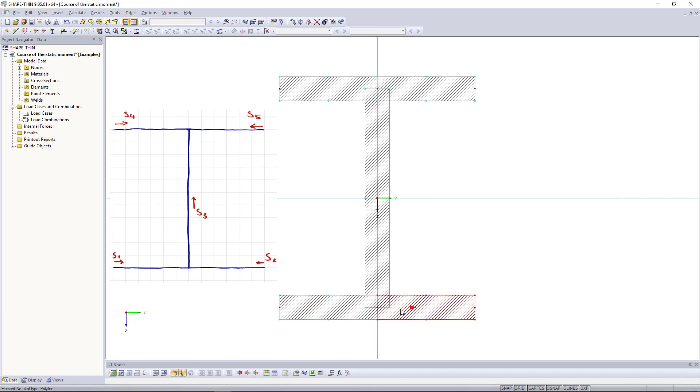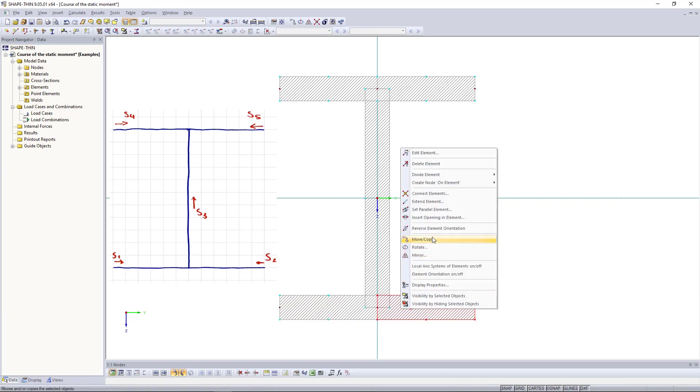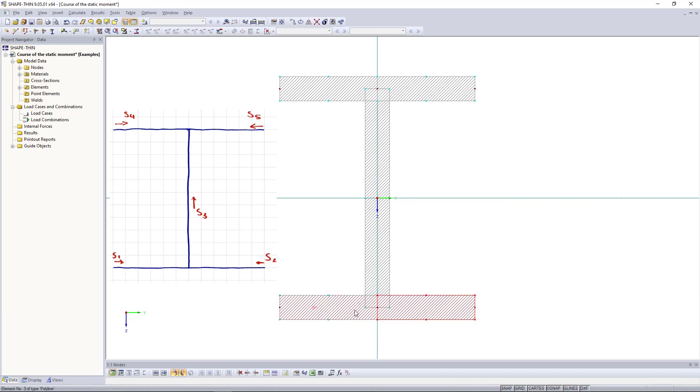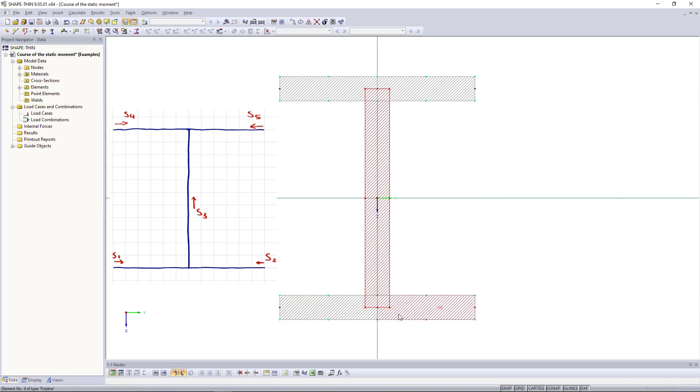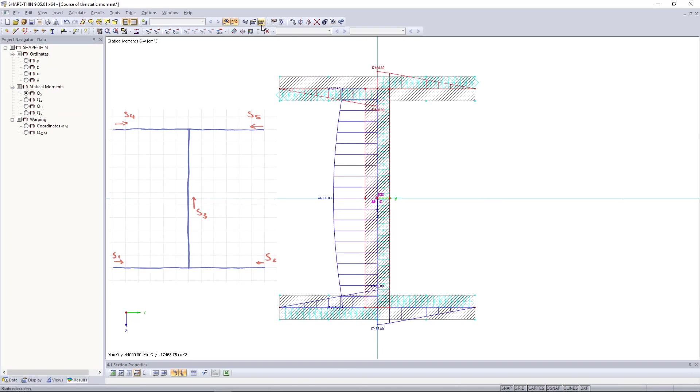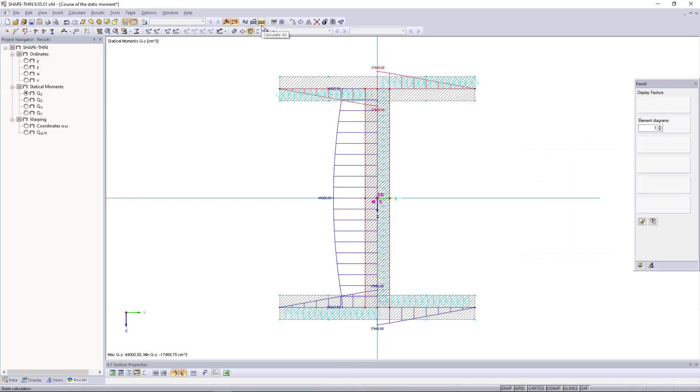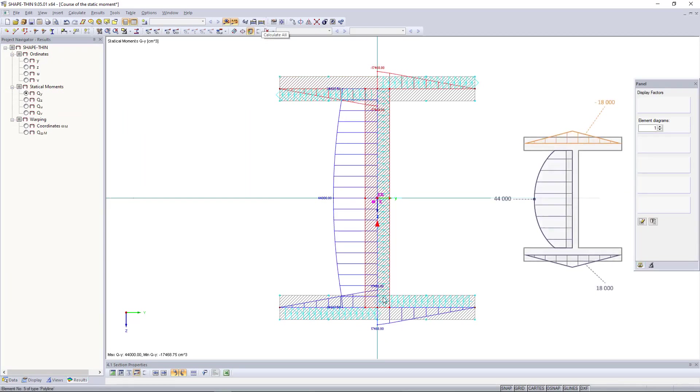Then, we continue with the right side and repeat the same everywhere as shown in the sketch. Finally, we get the same signs as in the manual calculation. The same has been set for qz.